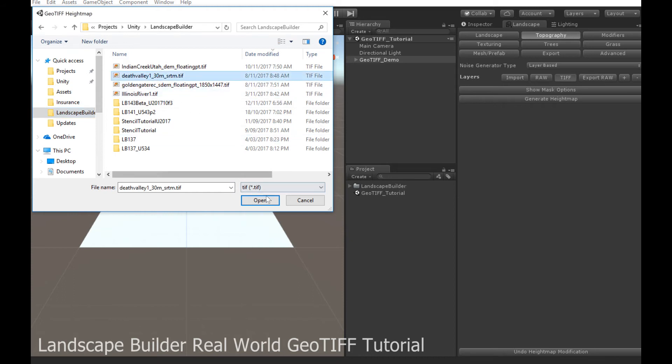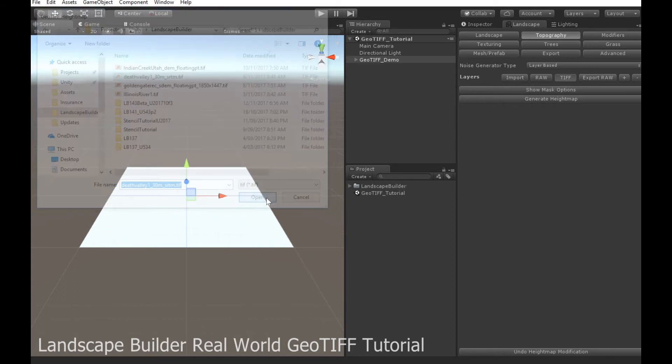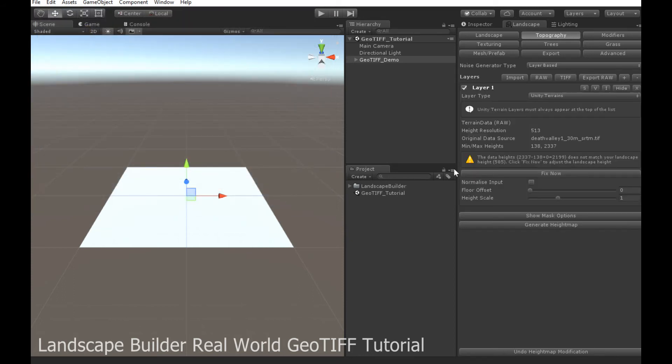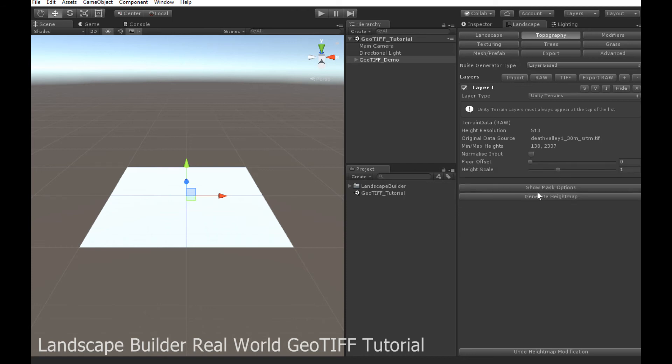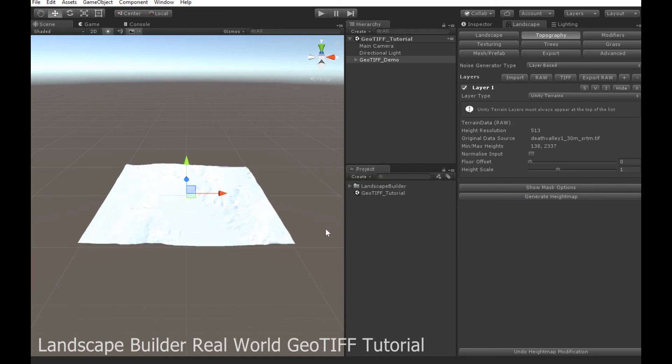So the Death Valley data set. And immediately you'll see the Minimax Heights set. The data ranges from 138 meters to 2,337 for this area. And there's a bit of a problem that my height of my landscape or my terrains is not correct. Well, it doesn't really match the data. Now I can ignore this warning, but I'm just going to get landscape builder just to fix it up for me. And generate my landscape.